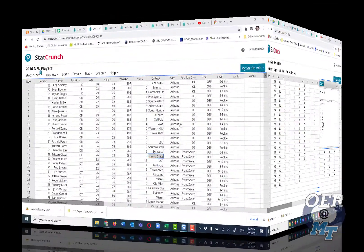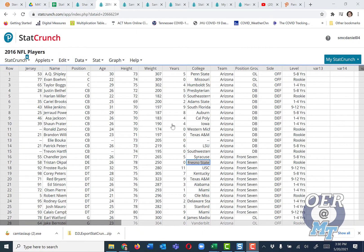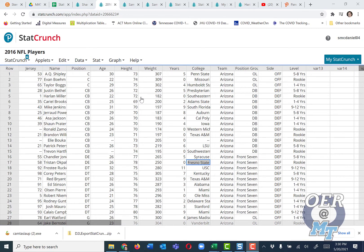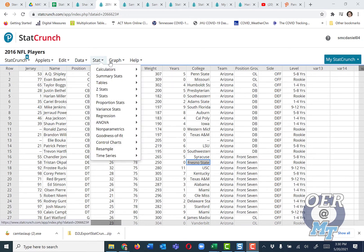Let me show you one issue that can arise when you're using stem and leaf plots on a really large data set. Here's the NFL players data set, which has over 2,000 entries.